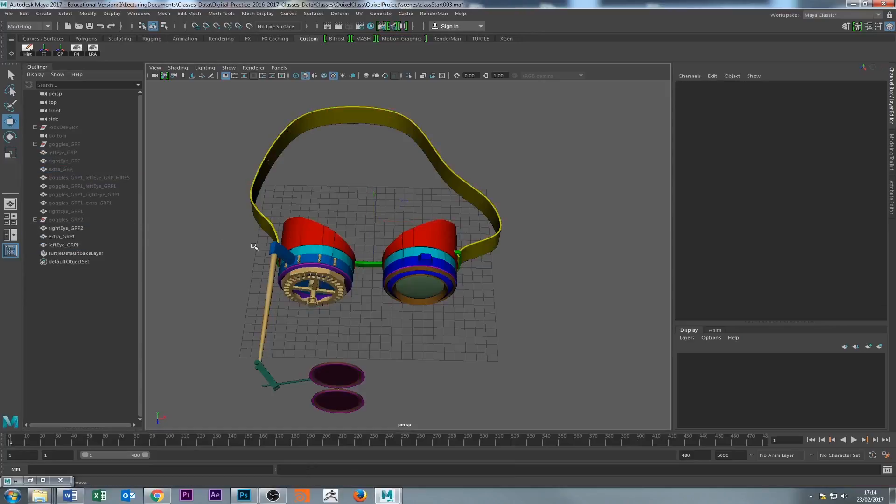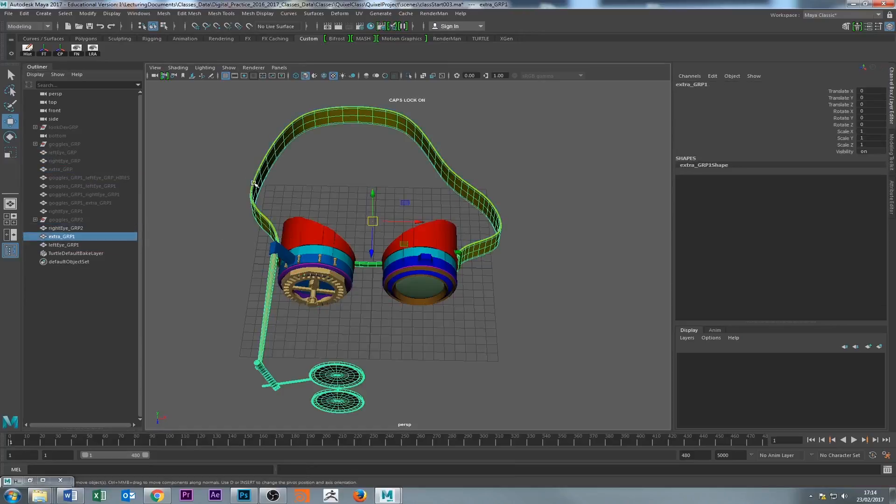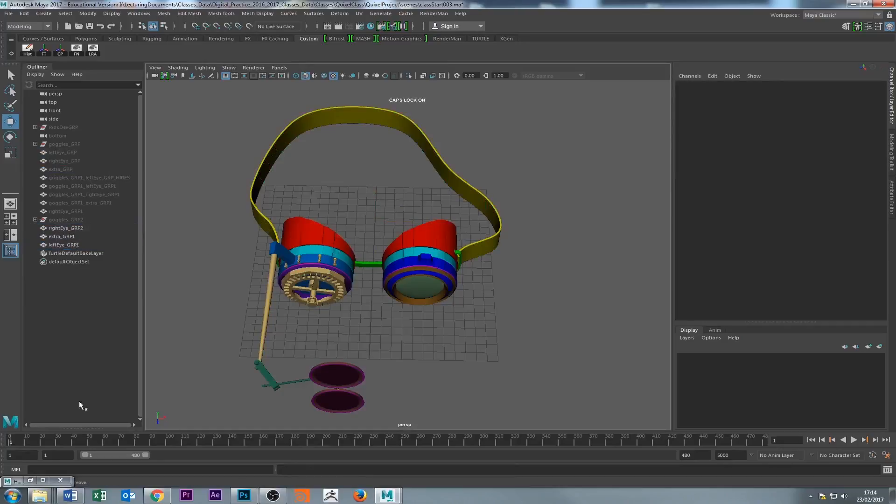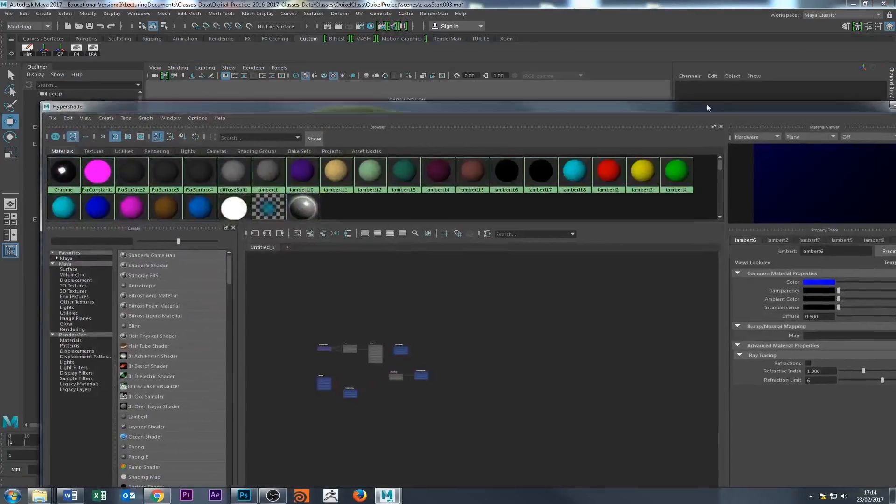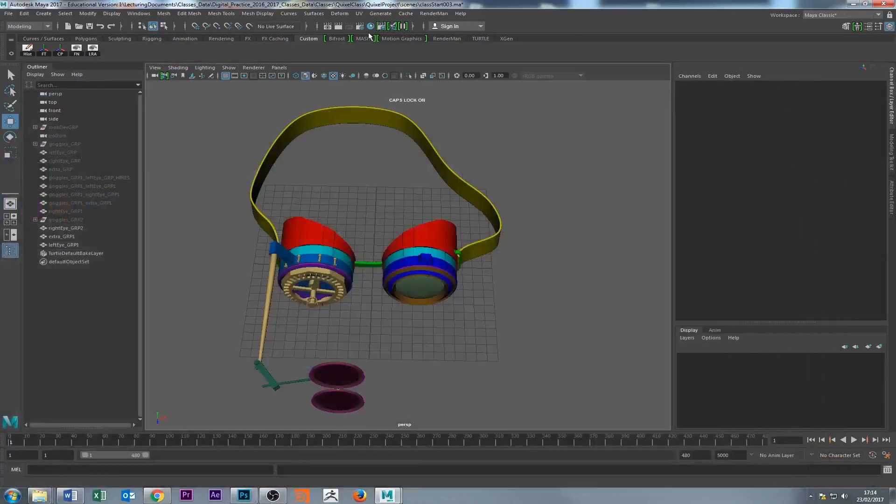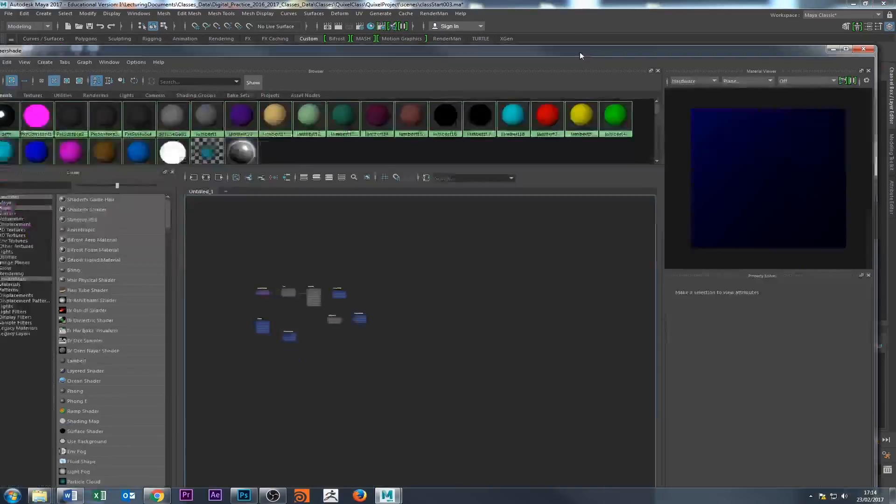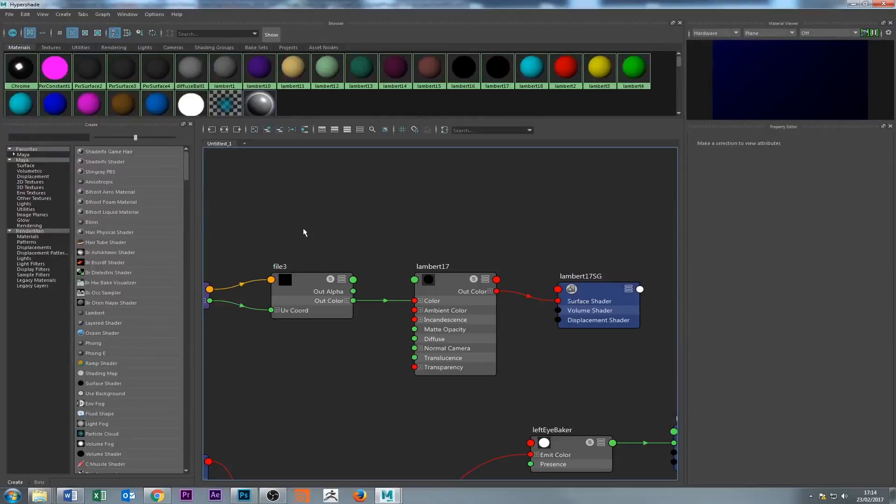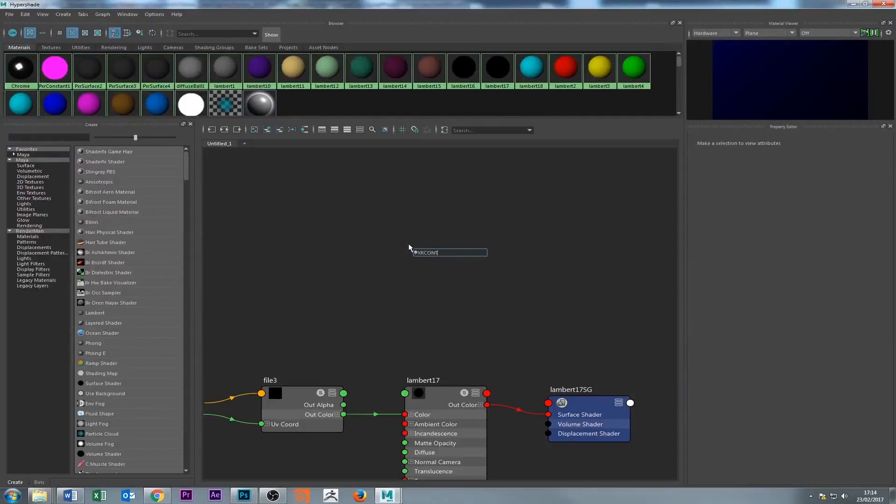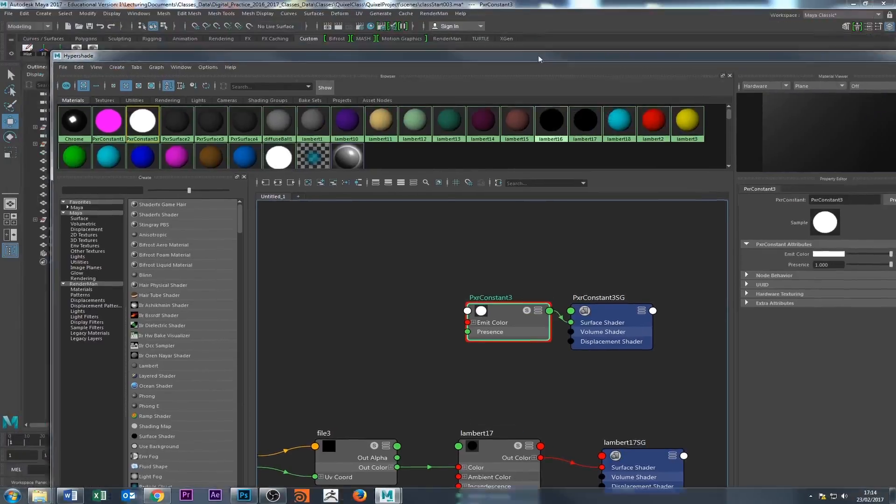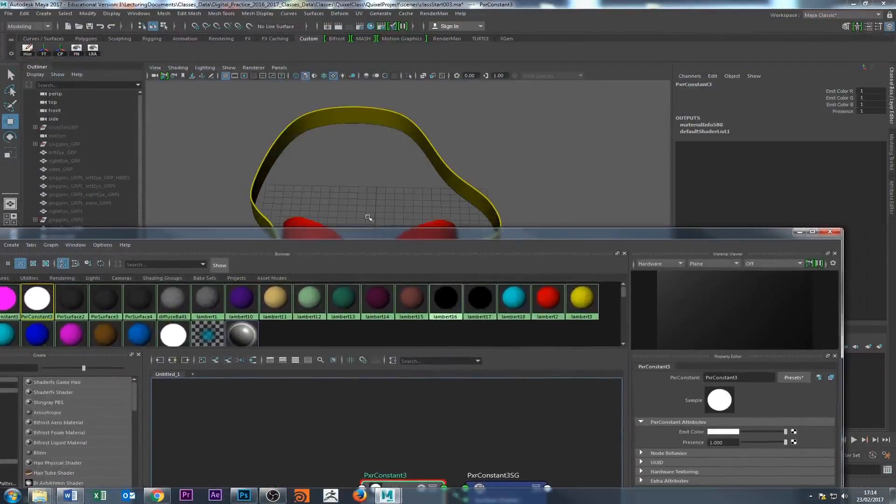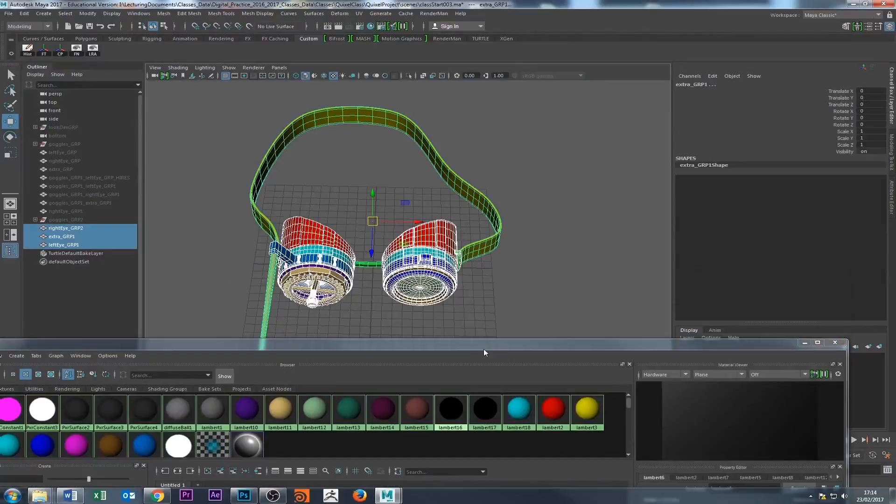So we got these three here. I'm going to select all three and assign a RenderMan material. I'm going to go into the Hypershade—you get it from this button here. I'm going to press tab, type PXR constant, and we get a constant material.